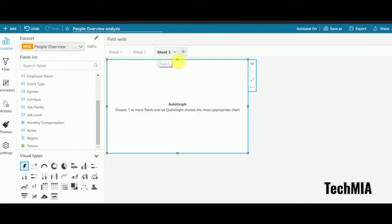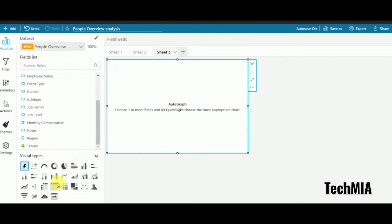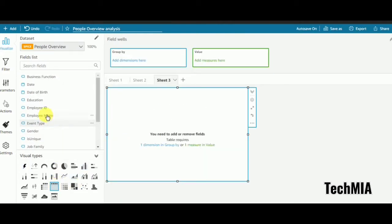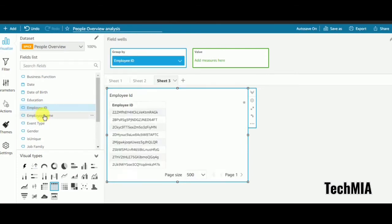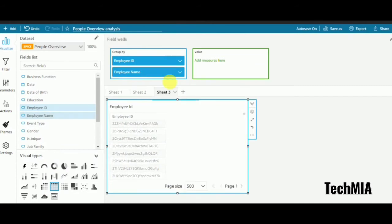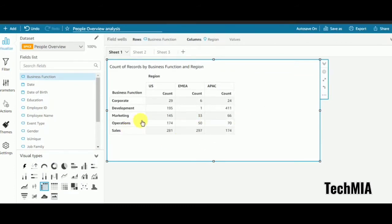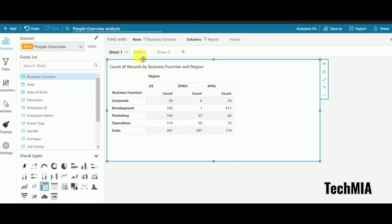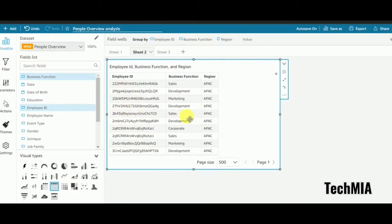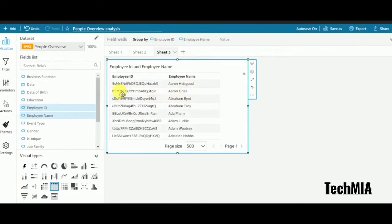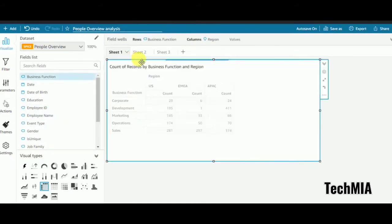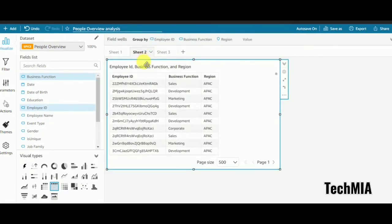I'll create one more sheet — sheet 3 — and here I'll take a table with employee ID and employee name. The idea is: I click on a count in sheet 1, navigate to sheet 2 to get the employee IDs, then click an employee ID in sheet 2 to navigate to sheet 3 and get the employee name. This is how navigation action works.